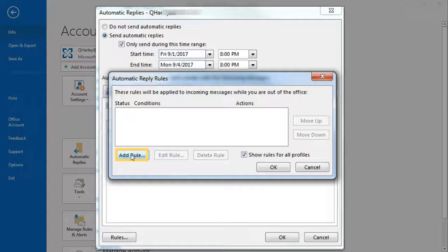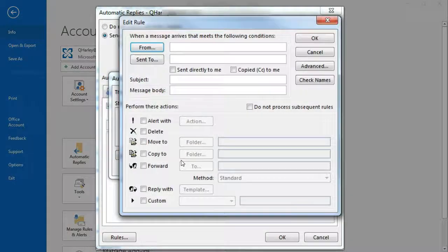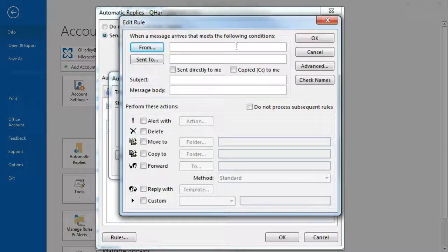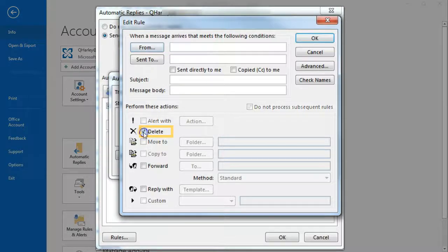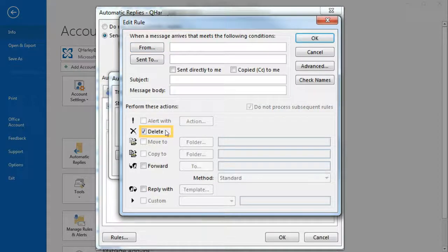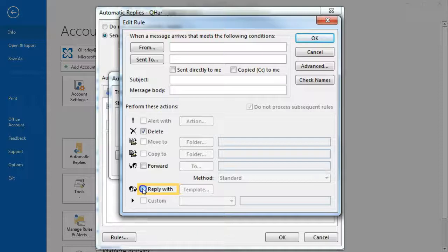Click Add Rule. Since we want everyone to receive this message, we'll leave empty any qualifiers like 'from' and 'sent to.' Check 'Delete' so that messages are erased, and 'Reply with template' to indicate the response text.